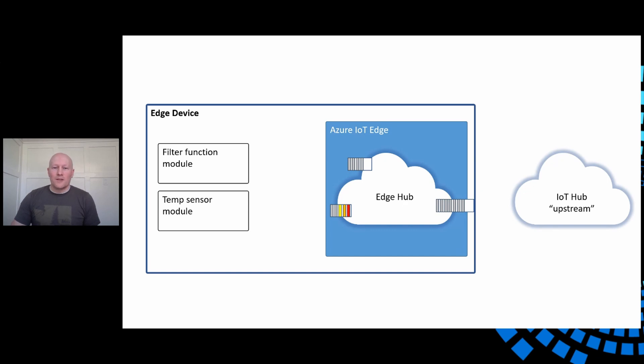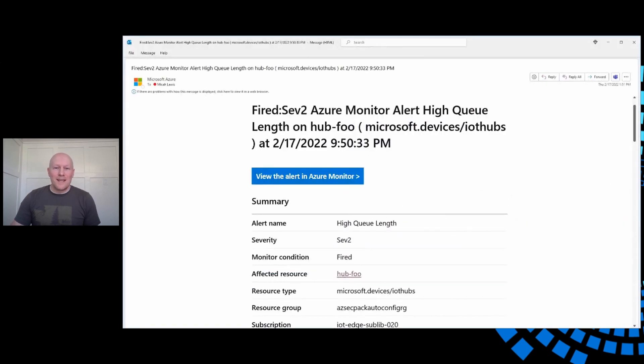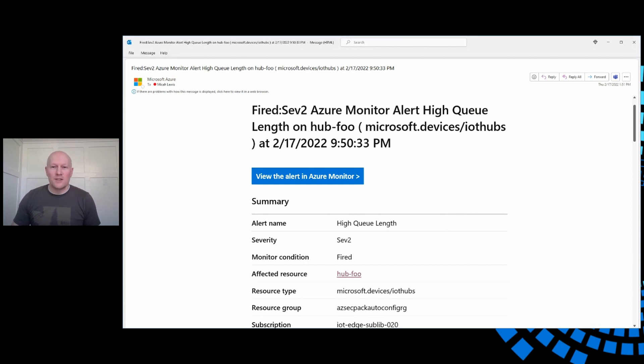Now, earlier today, I received this email alert indicating that one of my devices encountered this high queue length condition. Let's take a look at the affected resource and see what's going on.